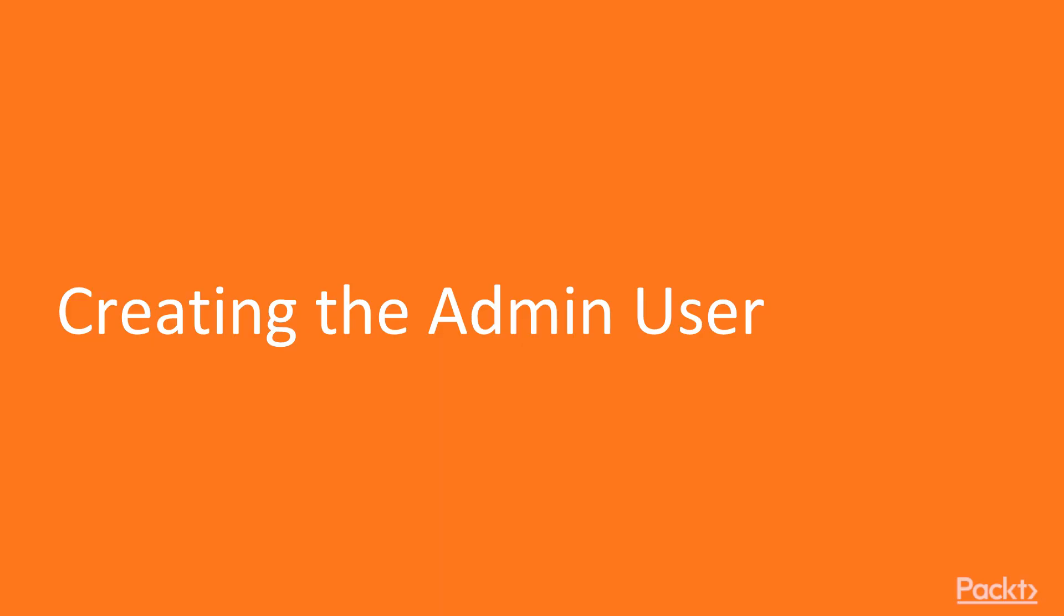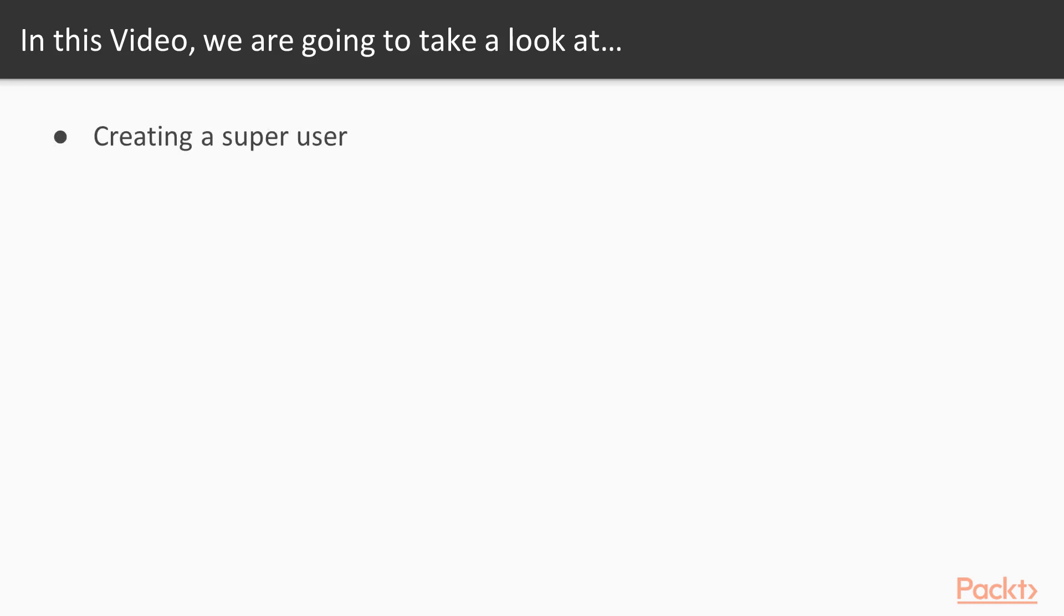Let's begin with the video, Creating the Admin User. Now, before we can access Django Admin's interface, we need to create a super user. By default, Django's admin is enabled when you create a project.